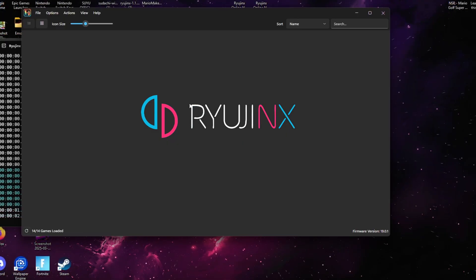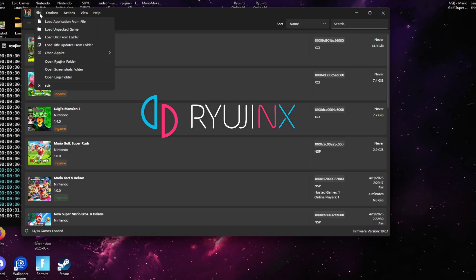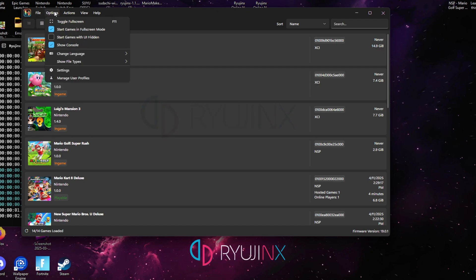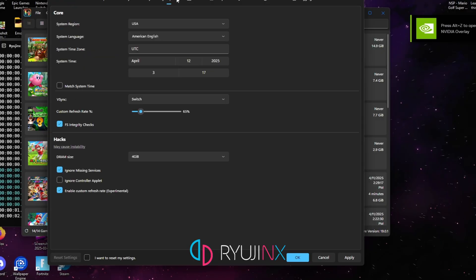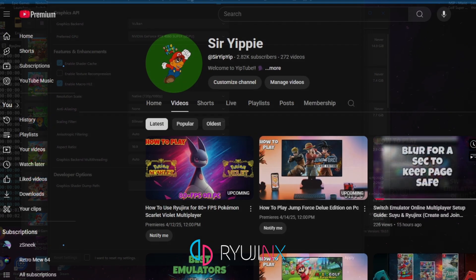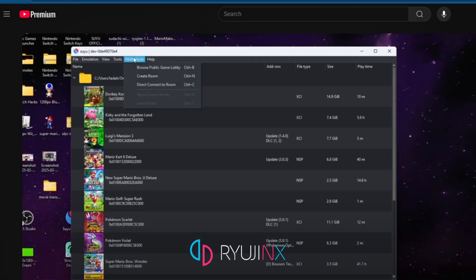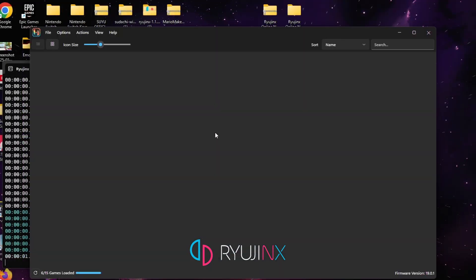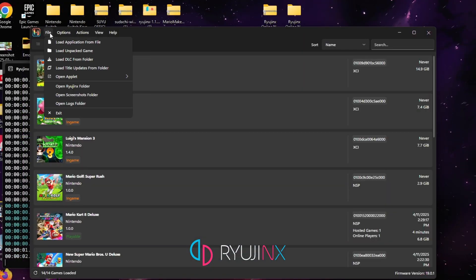The first method we'll be going over is the Ryujinx method. If you don't have the official Ryujinx online version, please go to the video linked here and I take you through a step-by-step method on how to get it. The first thing you want to do is go to Options, then go to Settings.